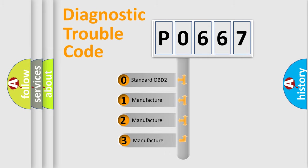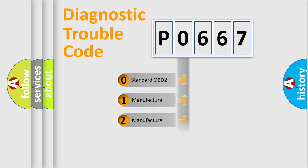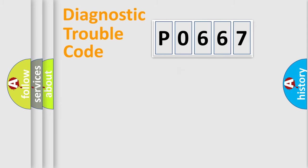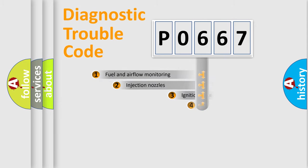If the second character is zero, it is a standardized error. In the case of numbers 1, 2, or 3, it is a manufacturer-specific error.